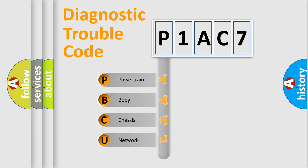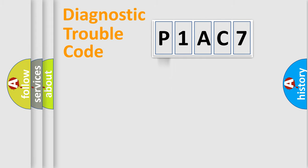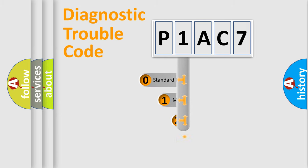We divide the electric system of automobile into four basic units: Powertrain, Body, Chassis, and Network. This distribution is defined in the first character code.